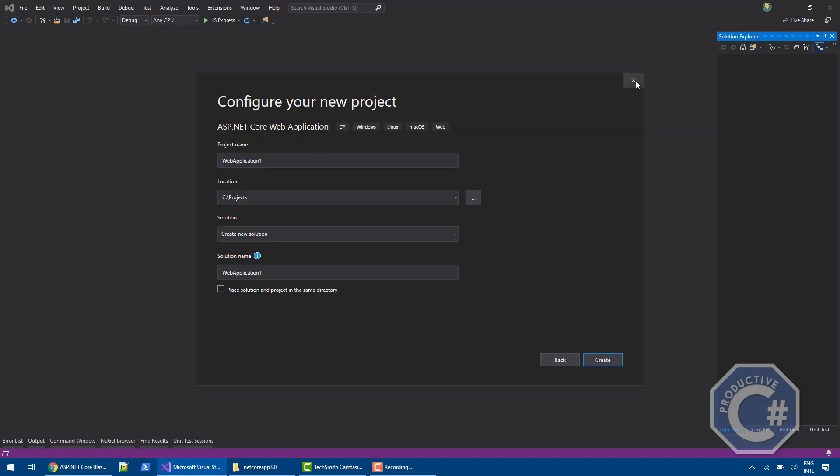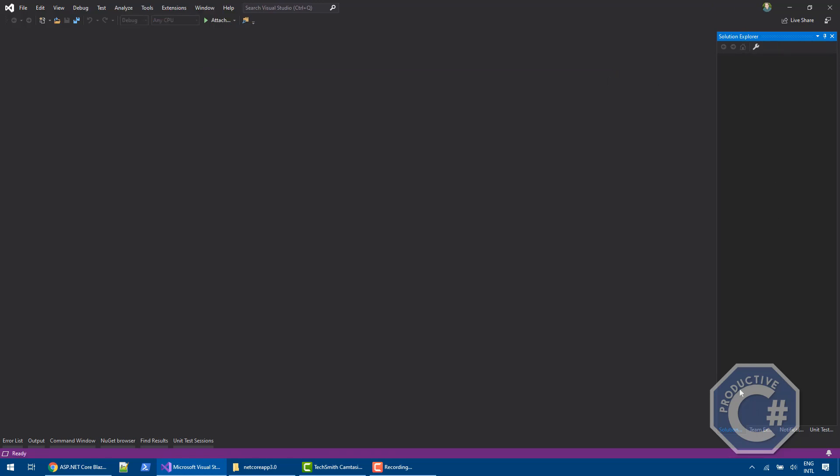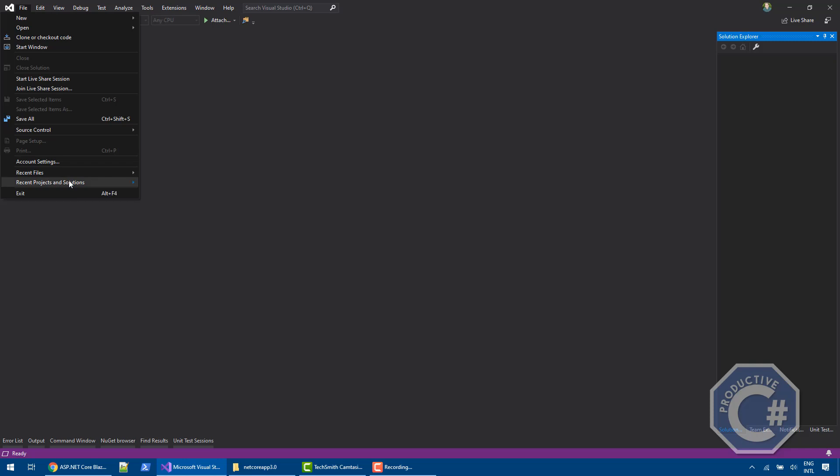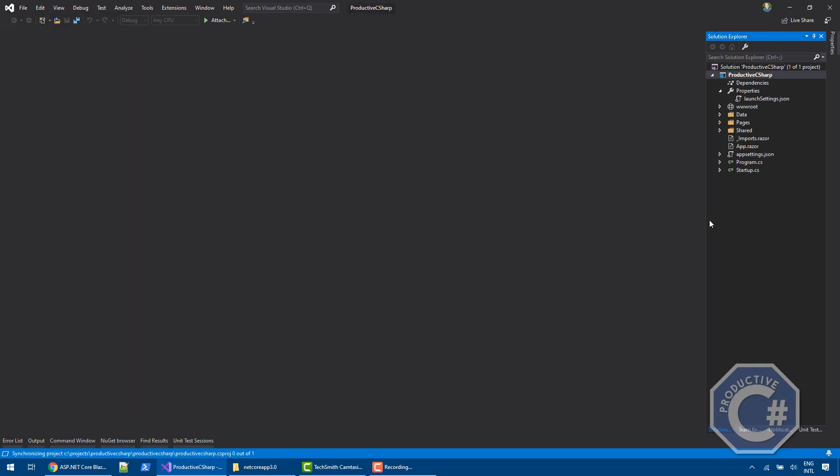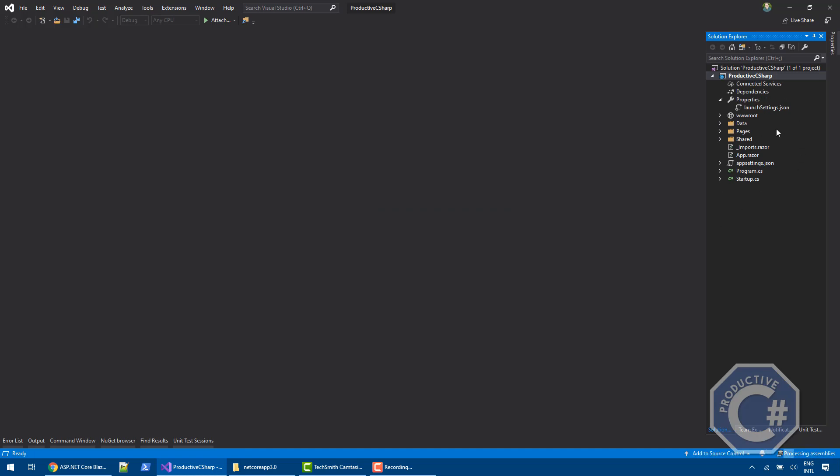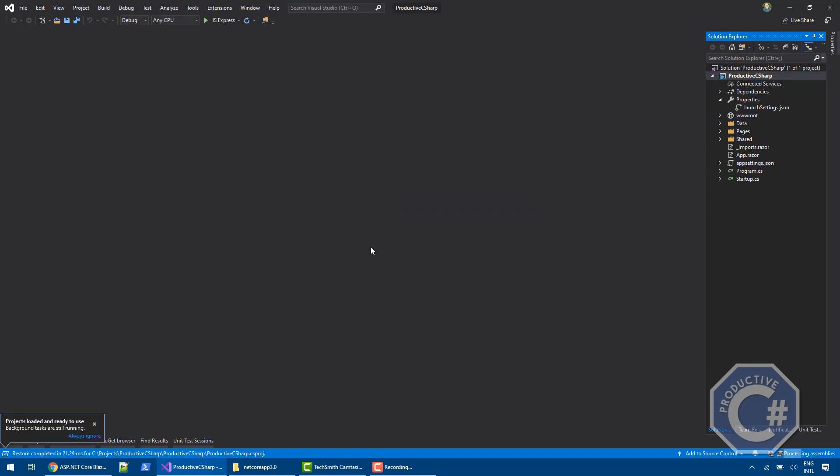it's basically going to create a project. And I have got a project already open here that has been closed. Let me reopen it. I'm not going to do the details of the structure of this project,